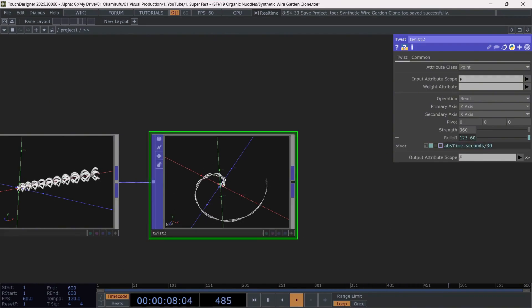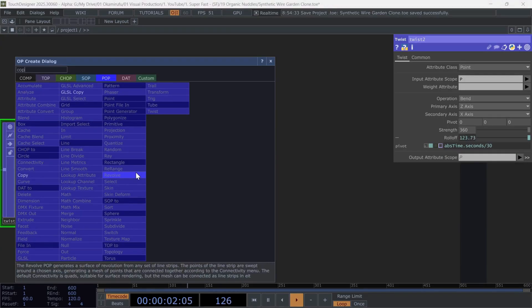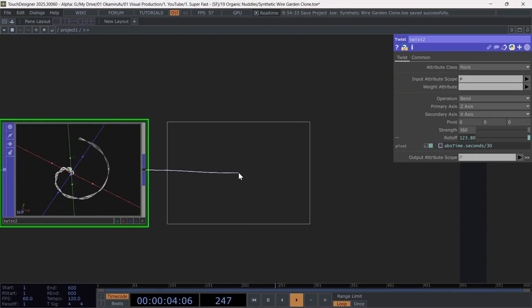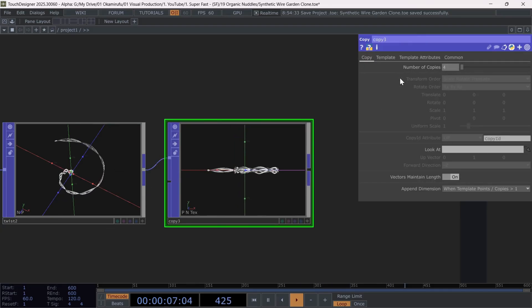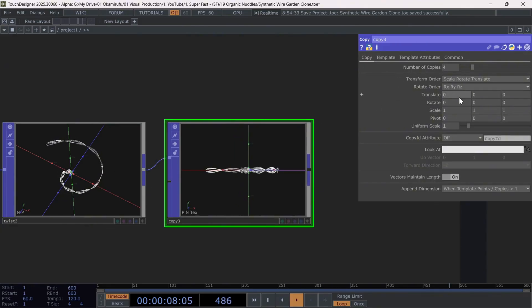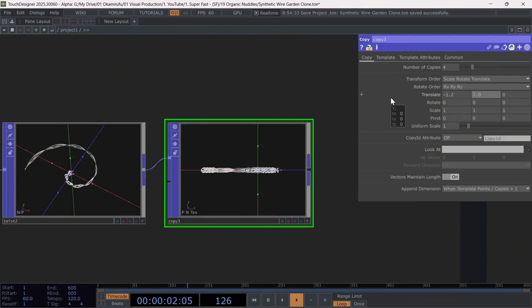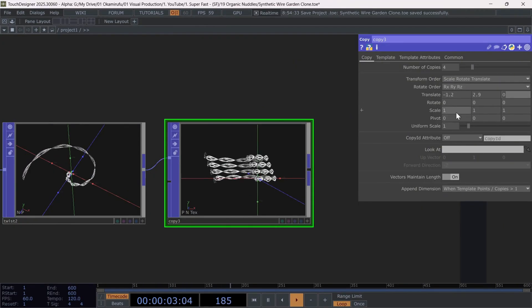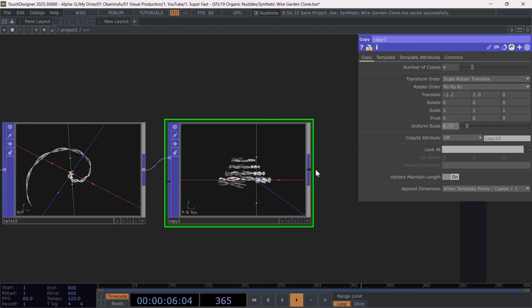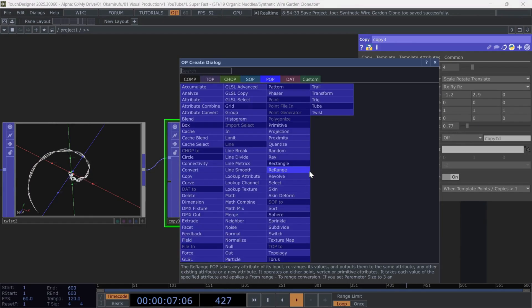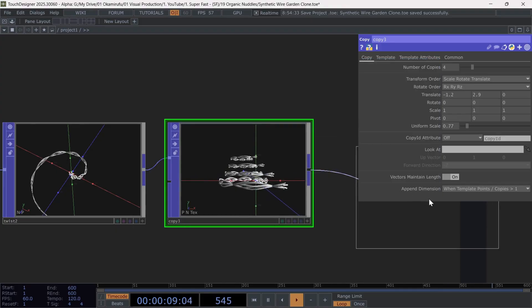Once this is done, we'll use another copy, which we'll connect here. The parameters are more subtle, but if you'd like, you can copy the ones I used. Perfect. Now we'll create one last copy and apply the following parameters.